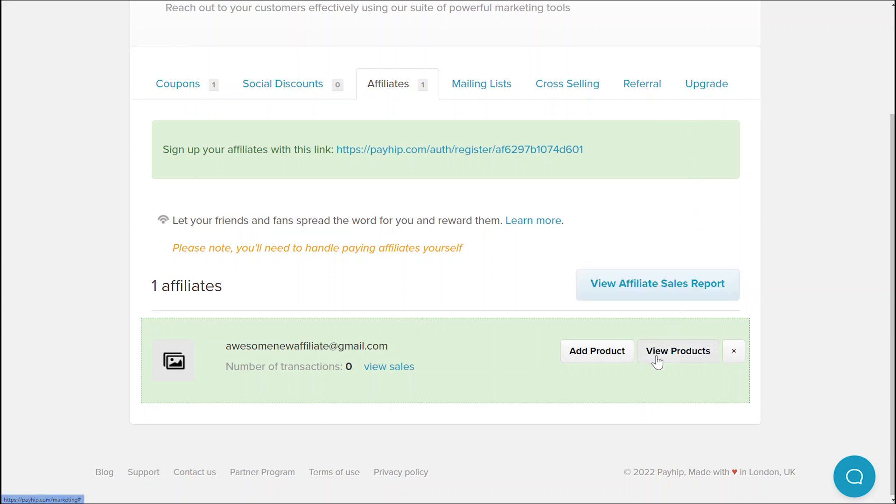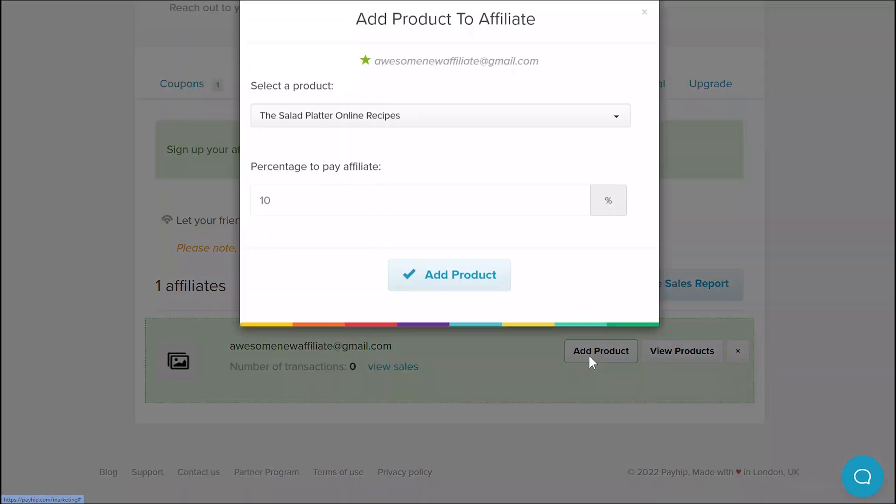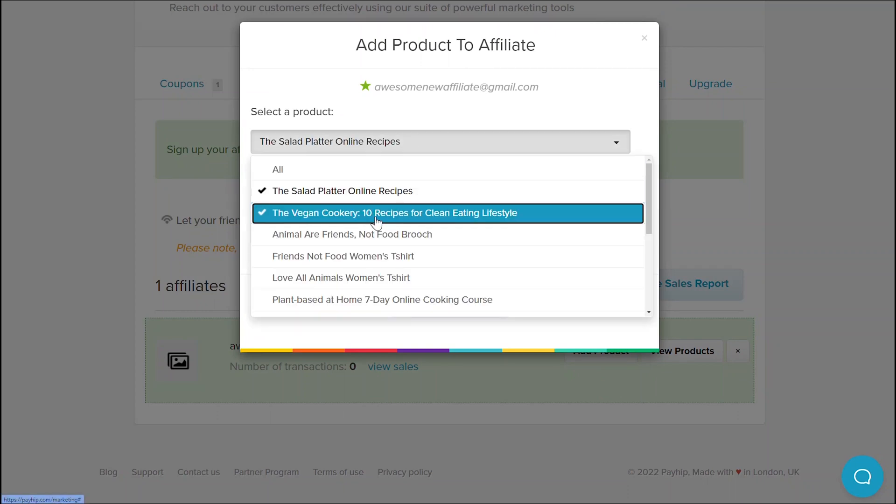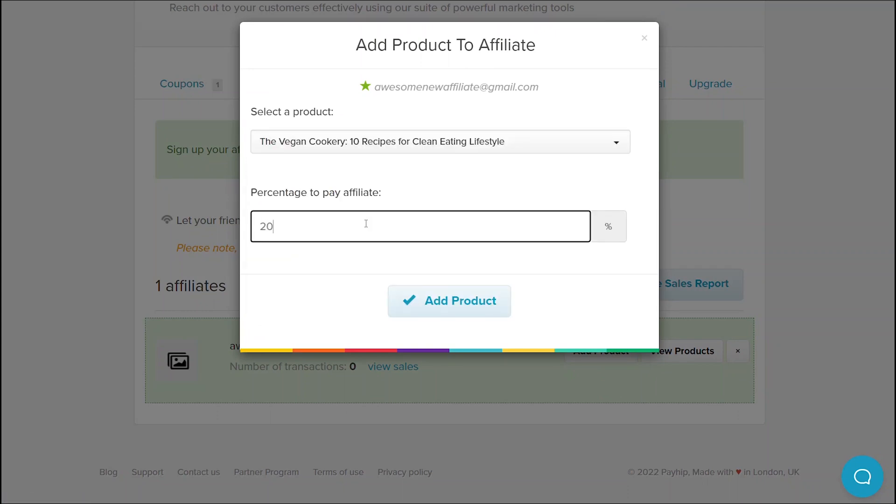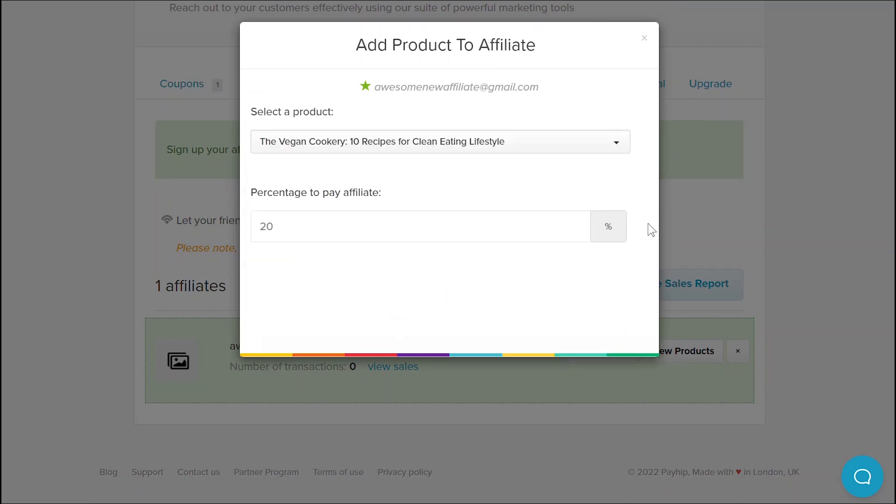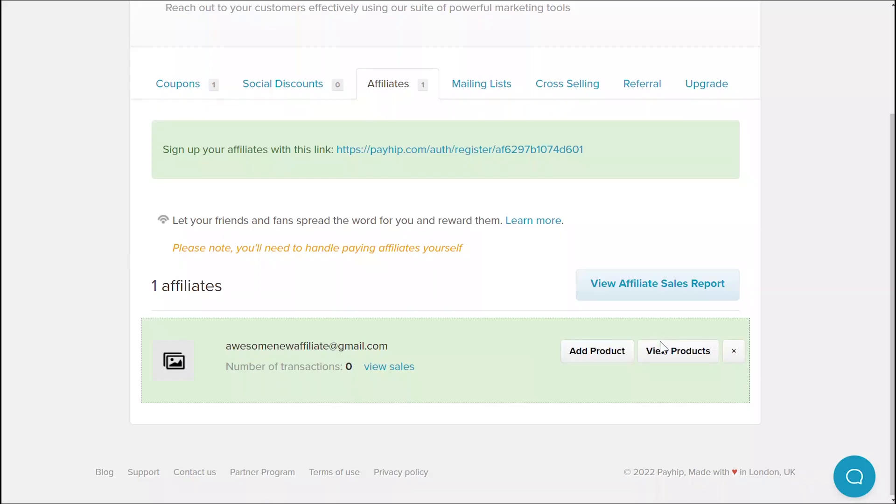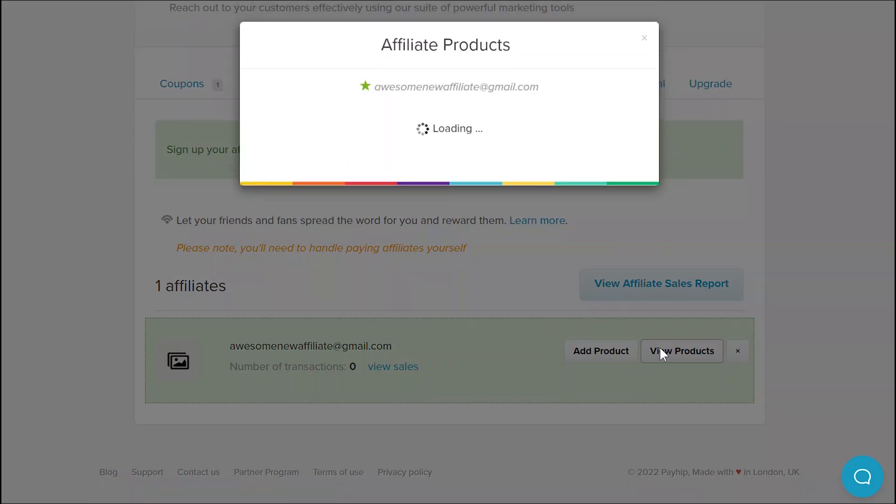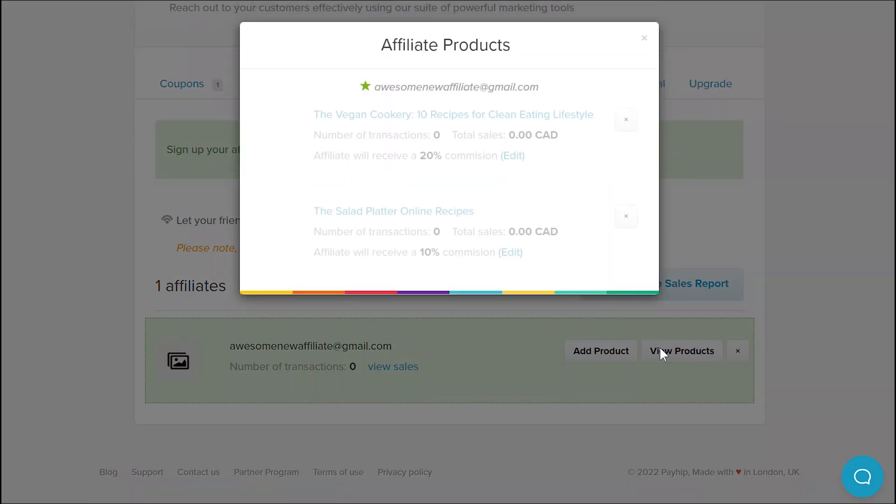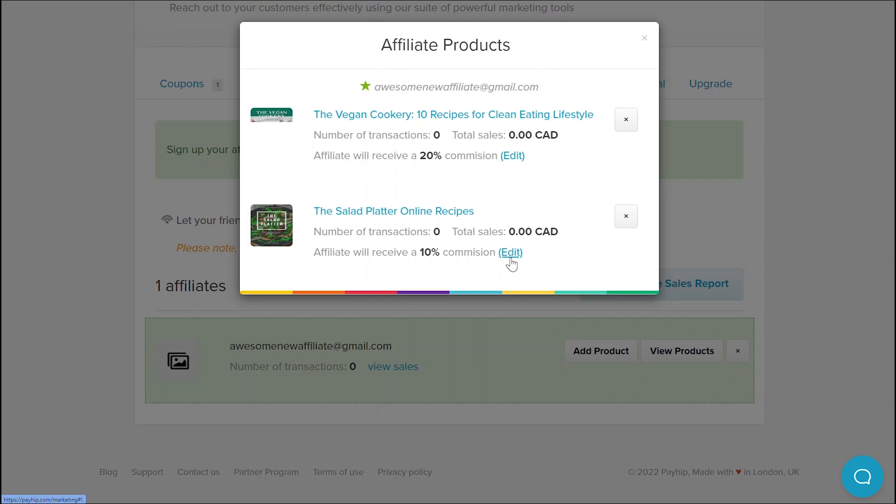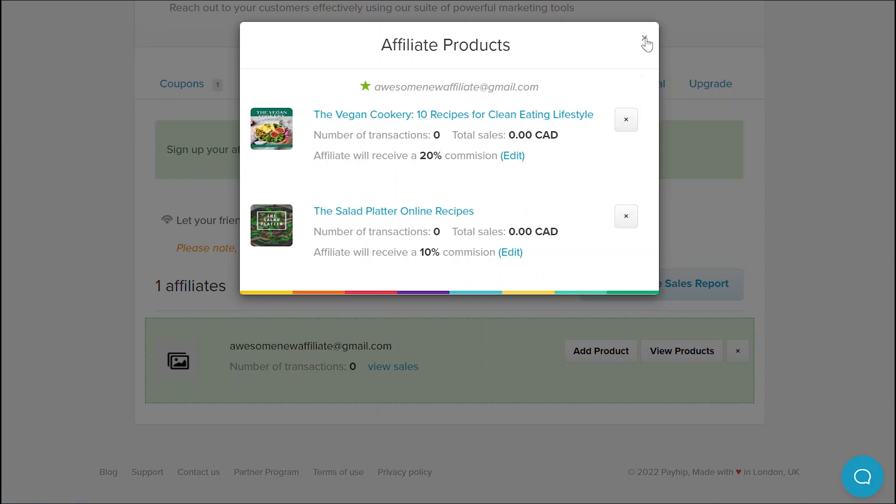If you'd like your affiliate to promote multiple products but not all of your products, simply hit the add product button again and repeat the process. You can click the view products button to see the list of products that the affiliates can currently promote. From here, you can also edit the percentage of the sale that the affiliate will receive as well as delete certain promotable products if needed.